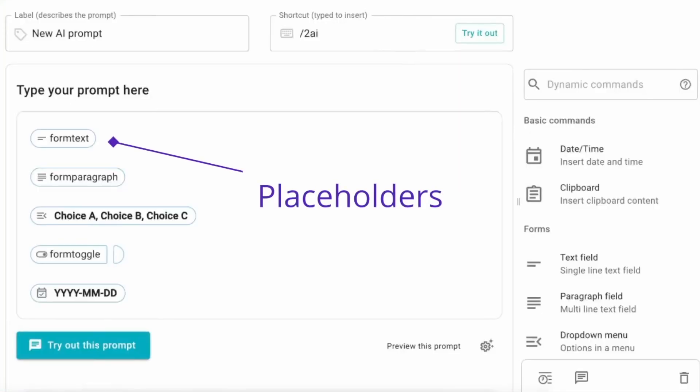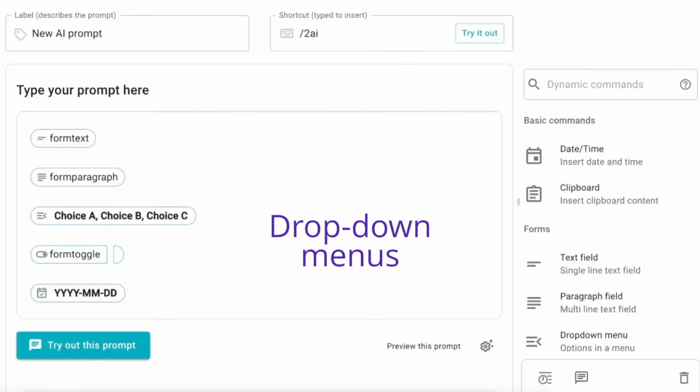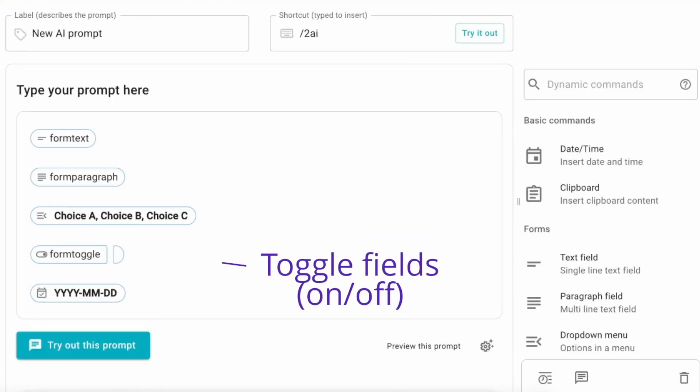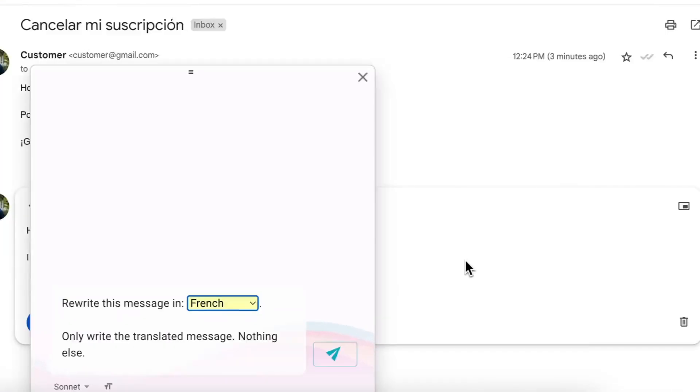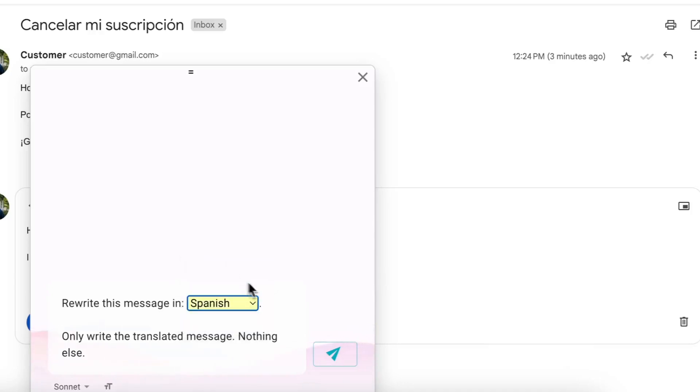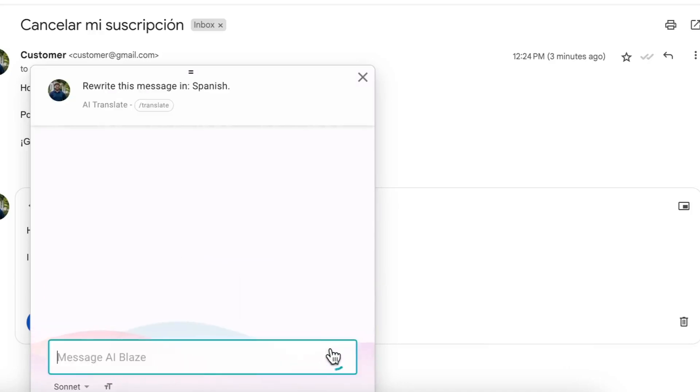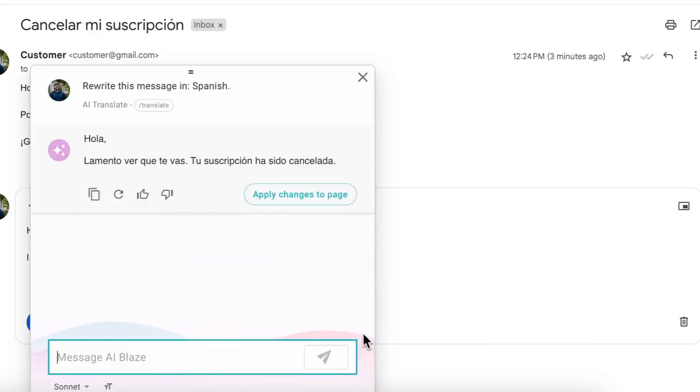And with AI Blaze you can add placeholders to your prompts so you can customize them for each situation in real time. For example, if you need to translate text, you can add a drop-down menu in your prompt so you can choose a language and instantly translate your message to it with AI Blaze.